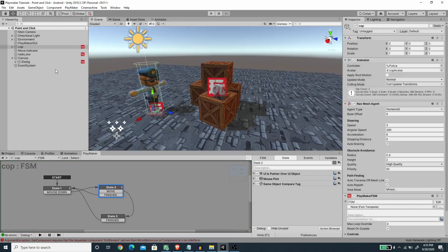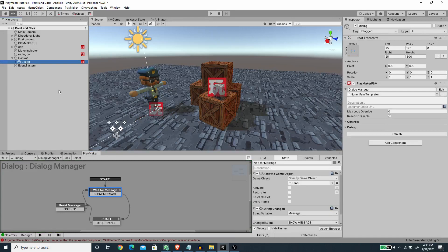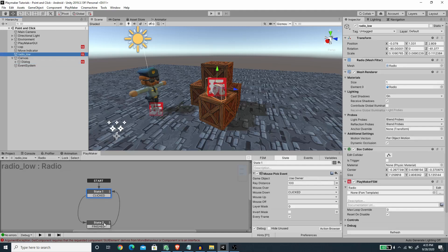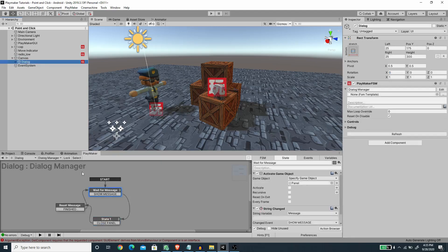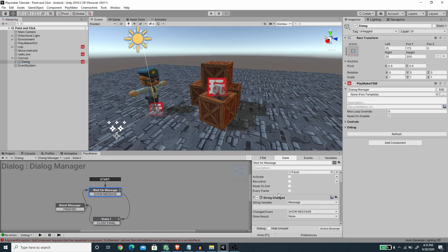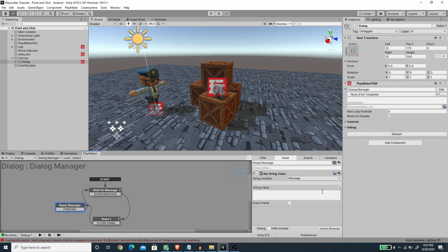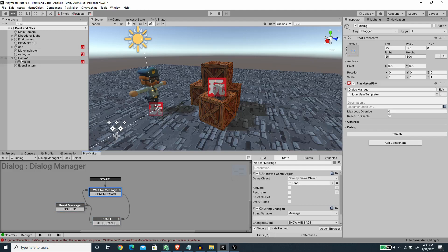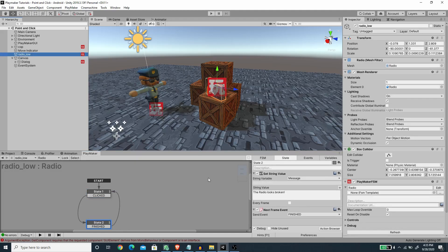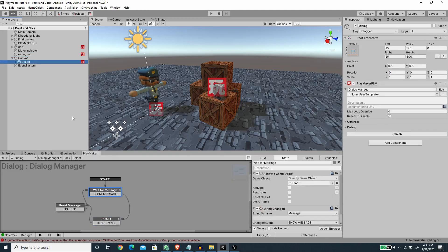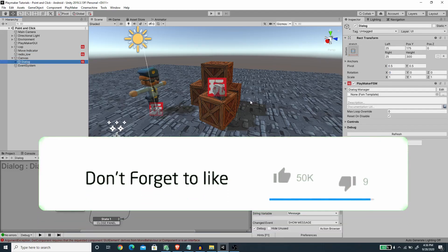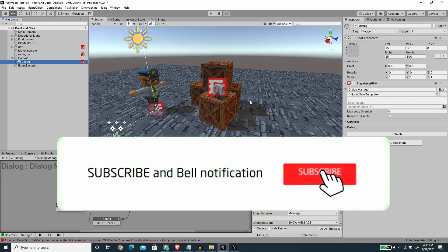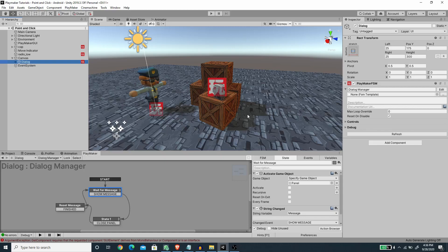That will be all for this tutorial. This is how we create a dialog system — using a global variable we can trigger string changes on any game object, and whenever the string changes the dialog shows the message using the String Change action. That's also why we need to clear the message when closing the panel, so the string is empty again and a new click will re-trigger it. I hope you like this video — hit that like button and subscribe for more Unity game development with C#, Playmaker, and Bolt. Thanks for watching, see you in the next video!